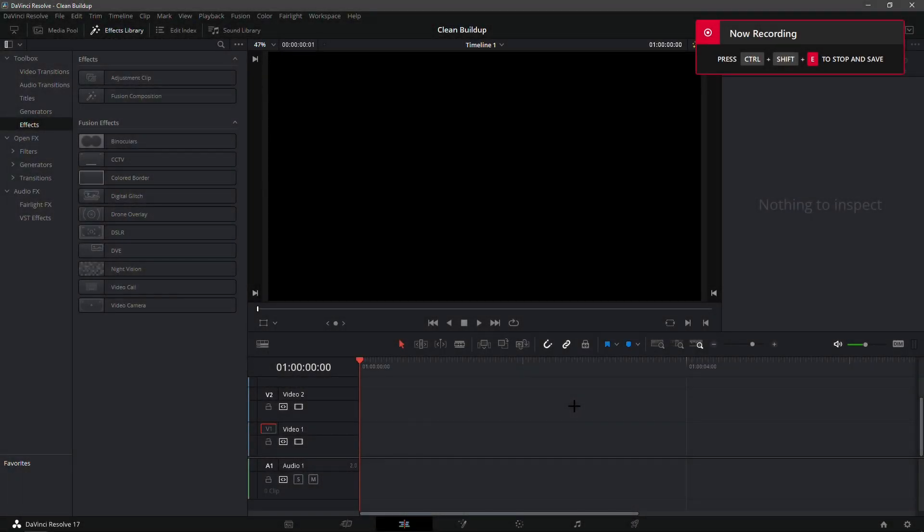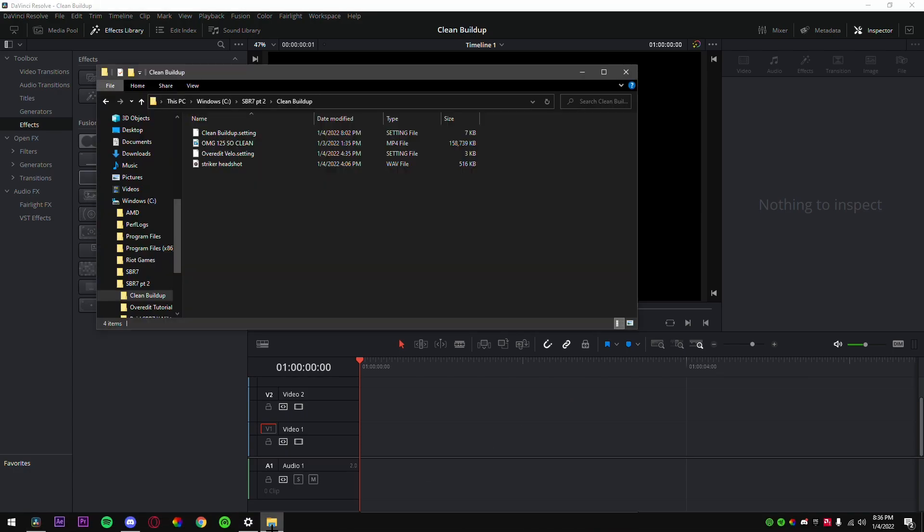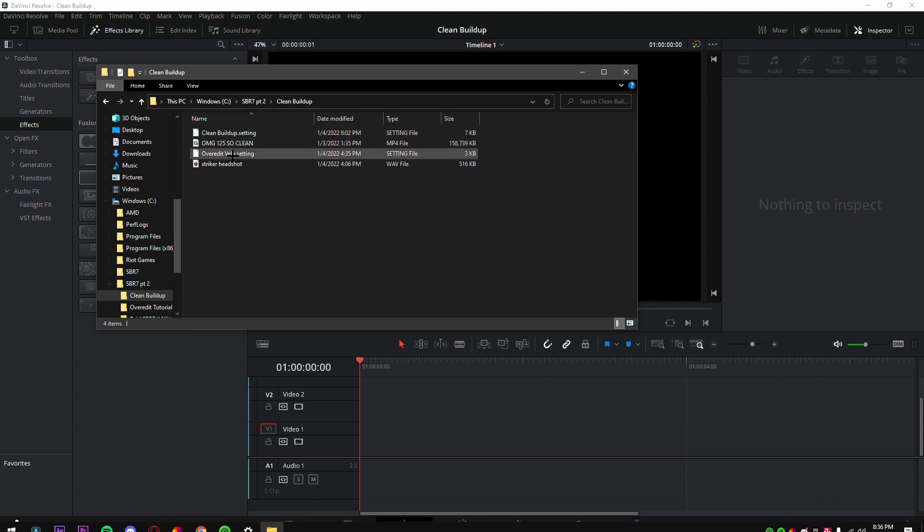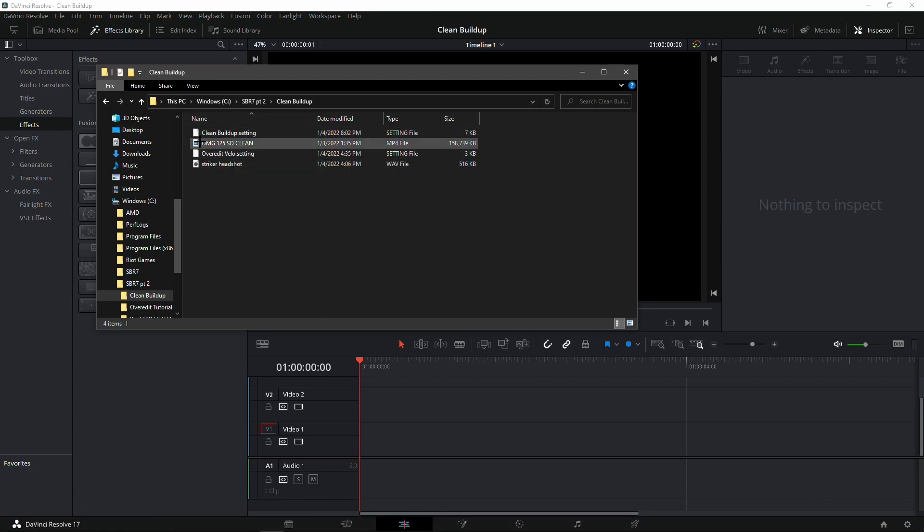Yo what is up guys, in this video I'll be showing you how you can make that amazing buildup that you guys just saw at the beginning of the video. What you're gonna want to do first is grab your clip. In the folder I have the clip, the velocity, the buildup, and the sound effects.